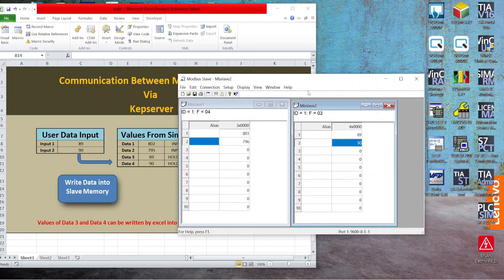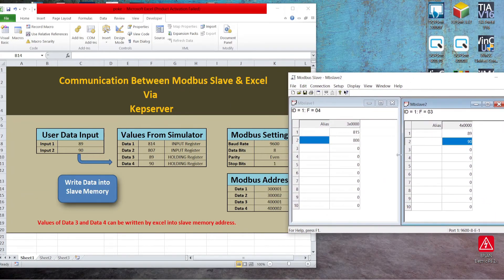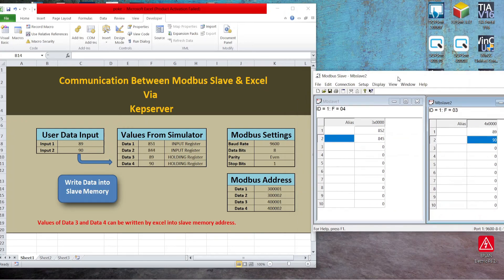The same is shown on the Modbus simulator as well. This way you can communicate and access data of Modbus slaves in Excel through KEP server. This is just a simulation — you can even use a PLC or any other third-party device which supports Modbus communication. Okay guys, thank you for today.